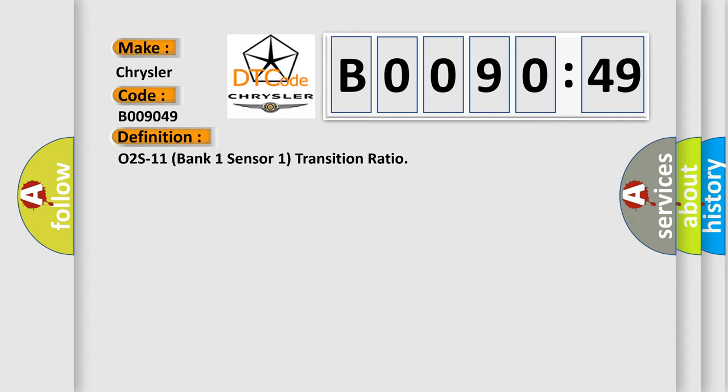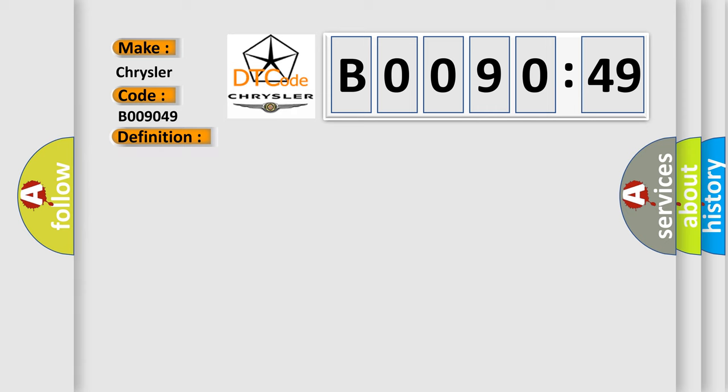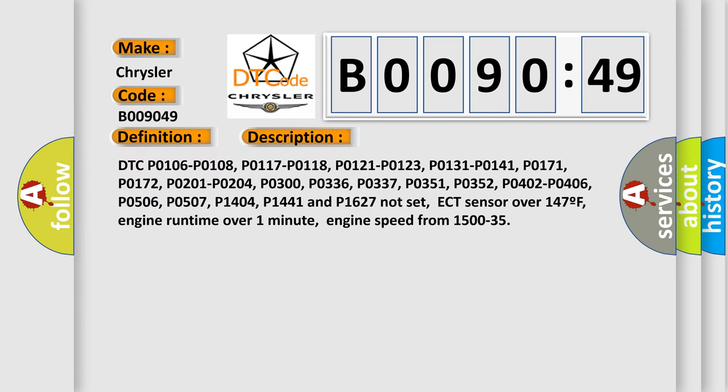And now this is a short description of this DTC code. Related codes include DTC P0106, P0108, P0117, P0118, P0121, P0123, P0131, P0141, P0171, P0172, P0201, P0204, P0300, P0336, P0337, P0351, P0352, P0402, P0406, P0506, P0507, P0441, and others.